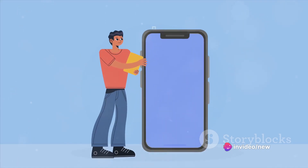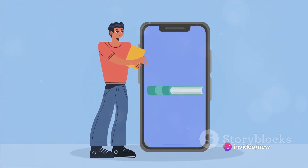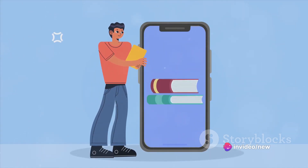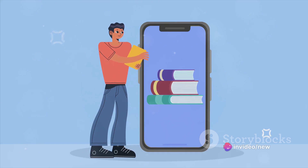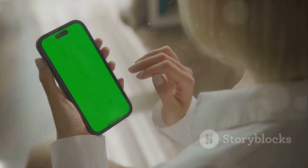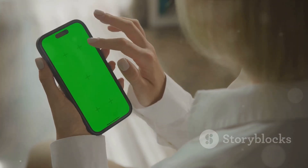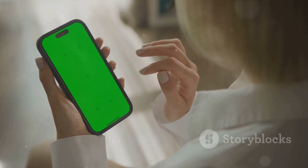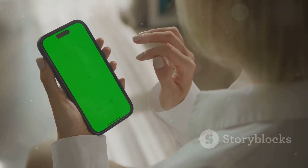Whether you're a tech whiz or a beginner, this guide is designed to be quick and easy. Stay tuned to find out how to get rid of this little nuisance once and for all.